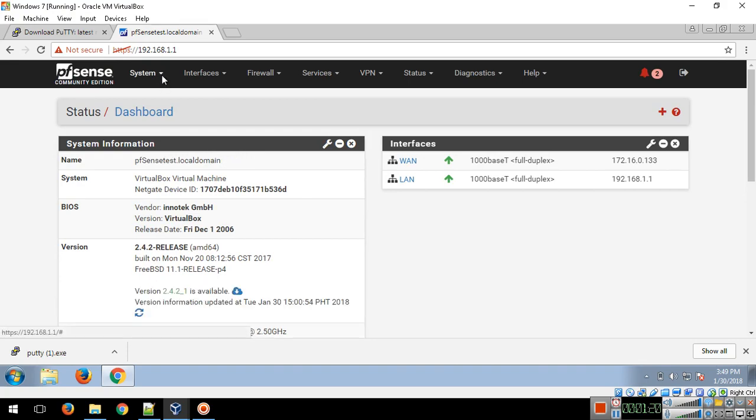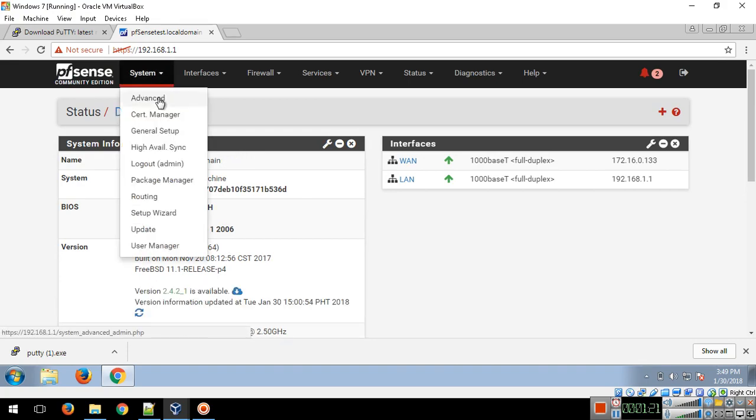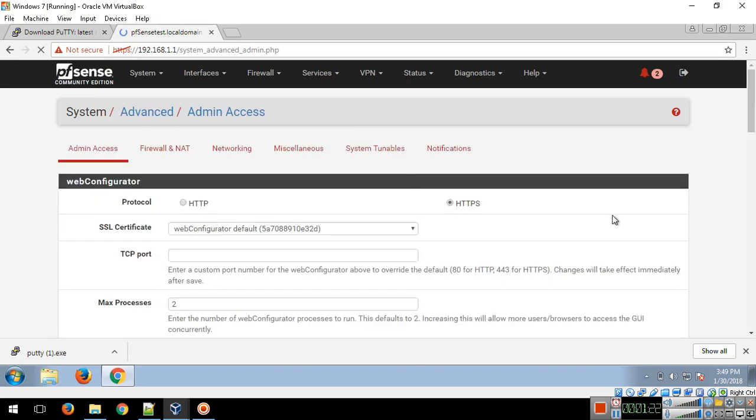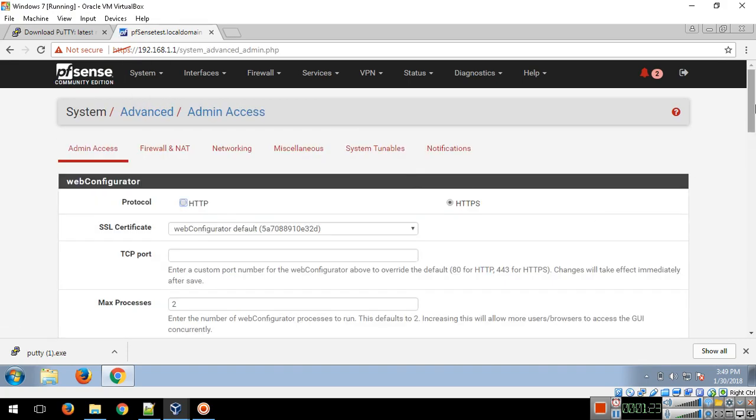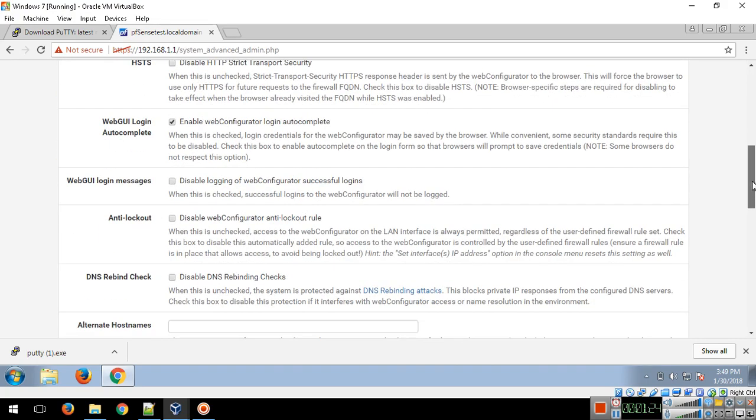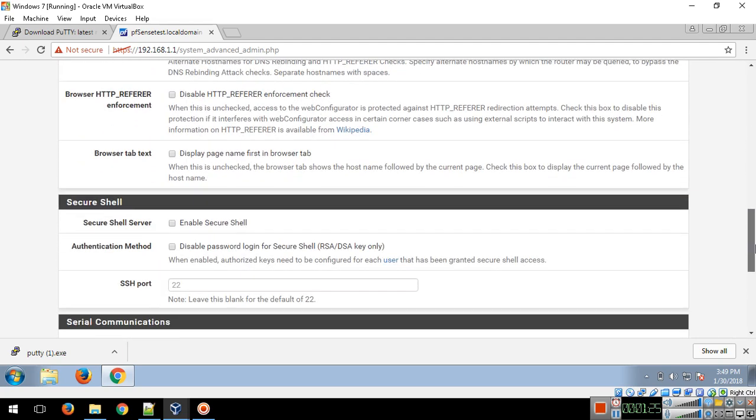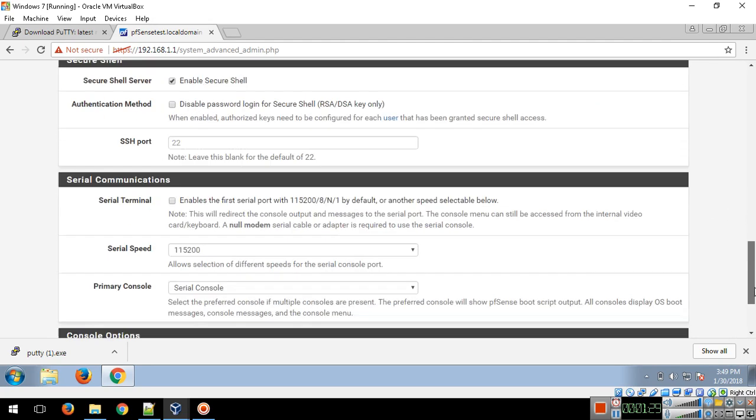You need to go to System, then Advanced, enable Secure Shell server, and save.